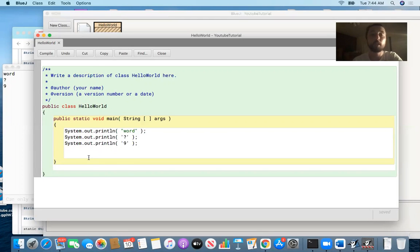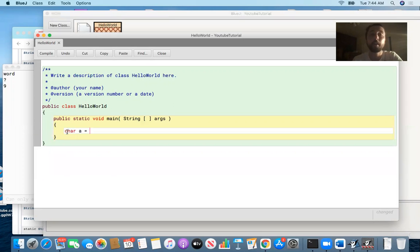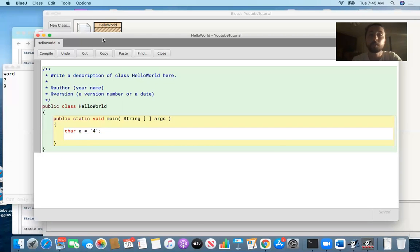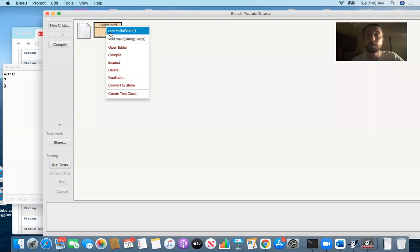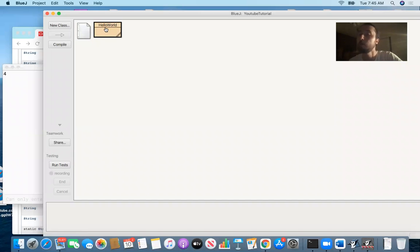This is how it's going to work: we're going to say char a, and you can call it whatever you want, but it has to be one character — one digit. So something like this, and then you could say system.out.println. It works the same way as strings, so this should be pretty intuitive. What's going to be printed here is that value — we get that four.